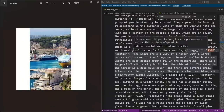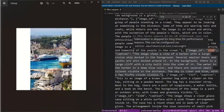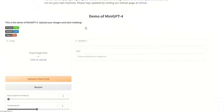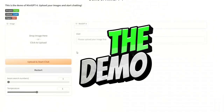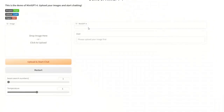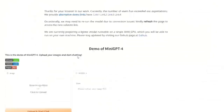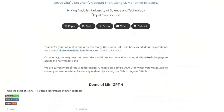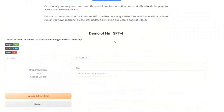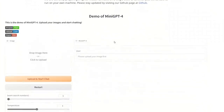Now let's look at the actual abilities of this model. The demo for this project is available and you can actually play around with it. They have provided a demo — I'm going to put a link. Just notice they have actually four different links you can use, so if one of them is not working or it's busy, you can use another one.